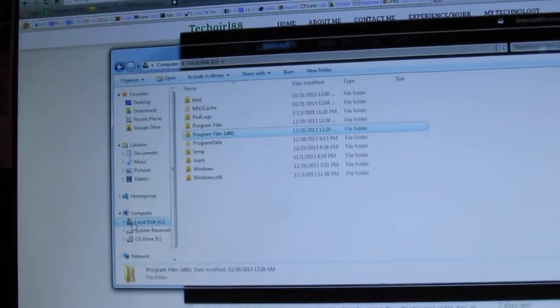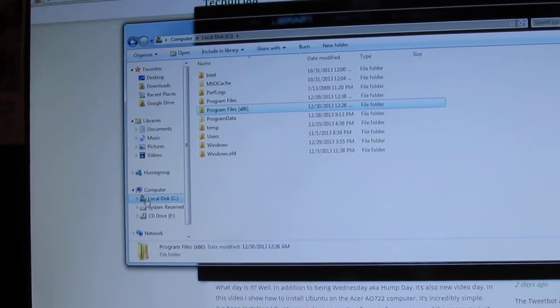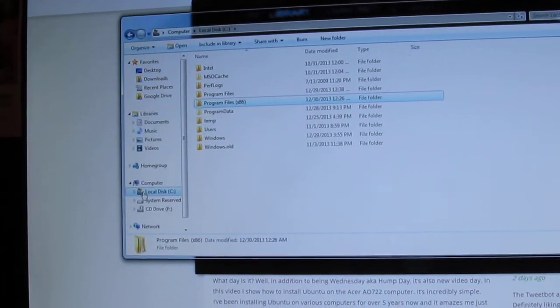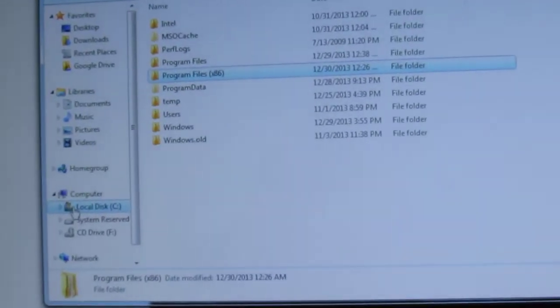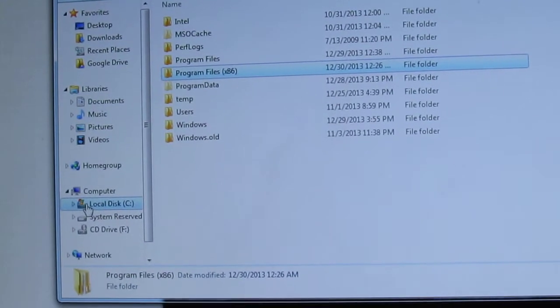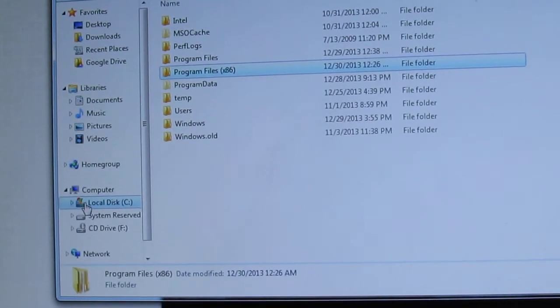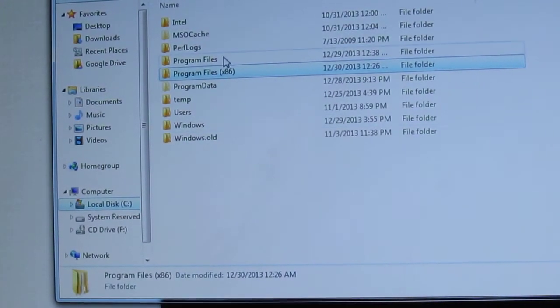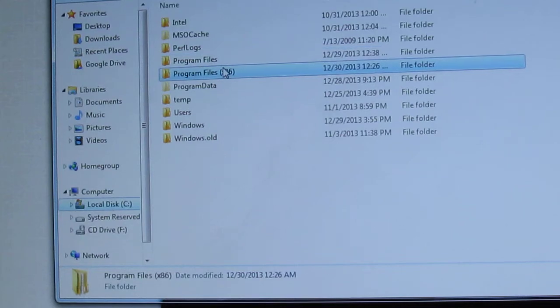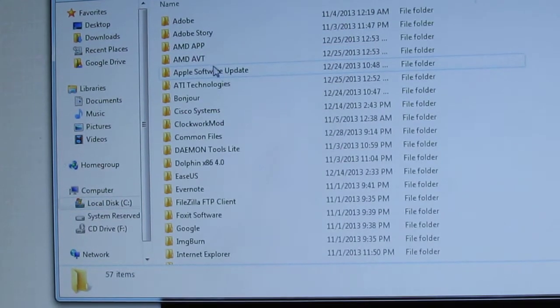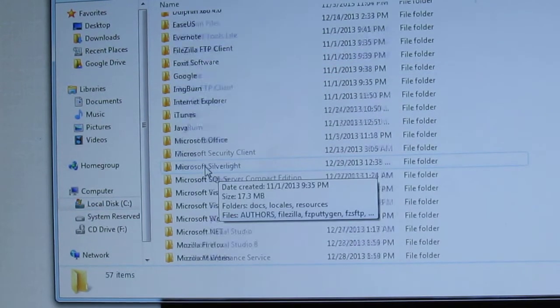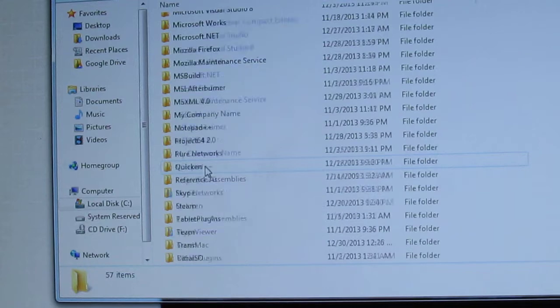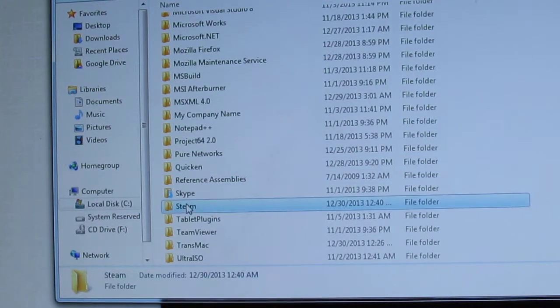So we open up the computer and we go to the local disk C. I'm going to go to Program Files. And then we're going to go down to Steam.